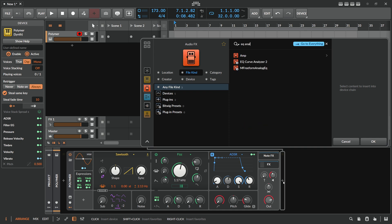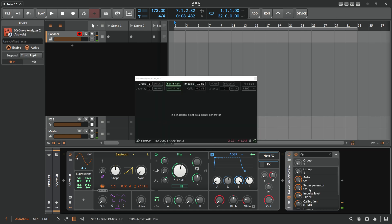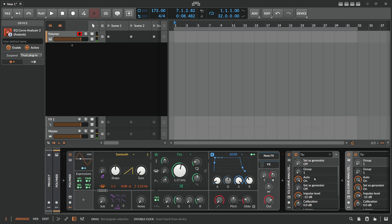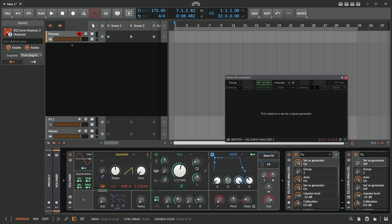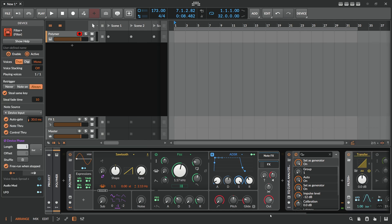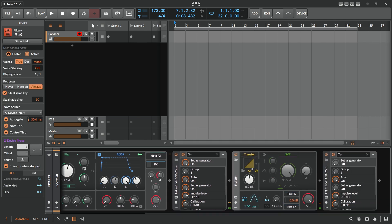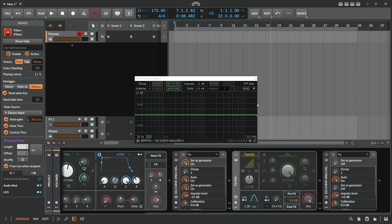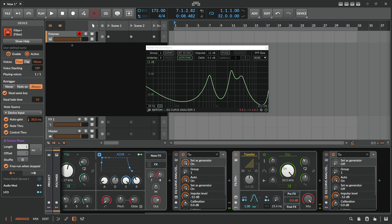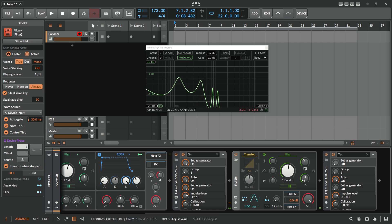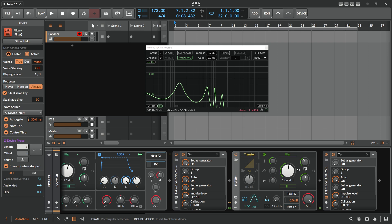Let's use an EQ curve analyzer — choose the second one and make it a generator. In here we use a Filter Plus, disable the current one, and choose Fizz. Open this up and you can see the filter type for Fizz and how you can influence all these peaking frequencies.